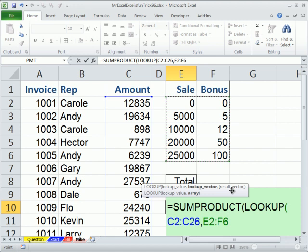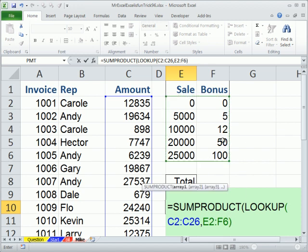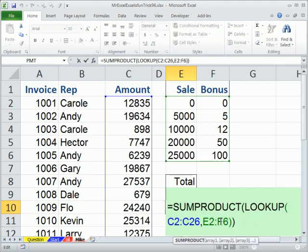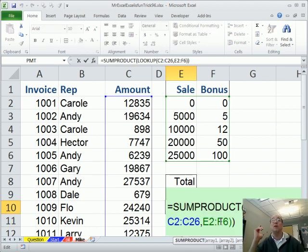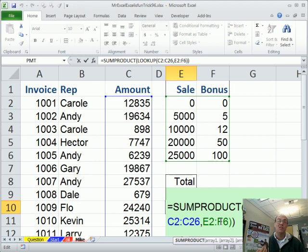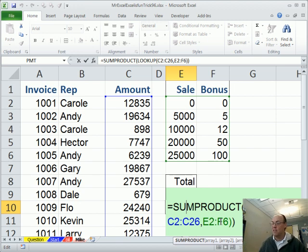So, for the lookup vector, I just highlight this. Now, the lookup is programmed to always take the value from the last column and return it. So then I don't have to use the result vector in this, only because they're next to each other. Close parentheses, close parentheses, and enter. 652. All right, I'm giving the point to MrExcel for this awesome new 200-plus new tricks. All right, see you next video.